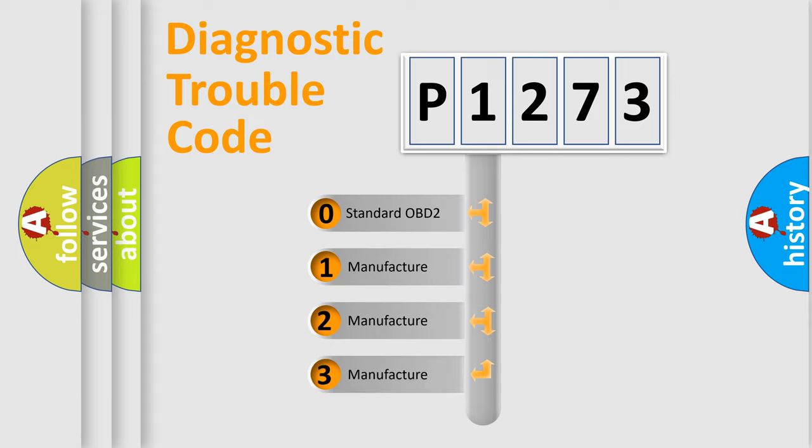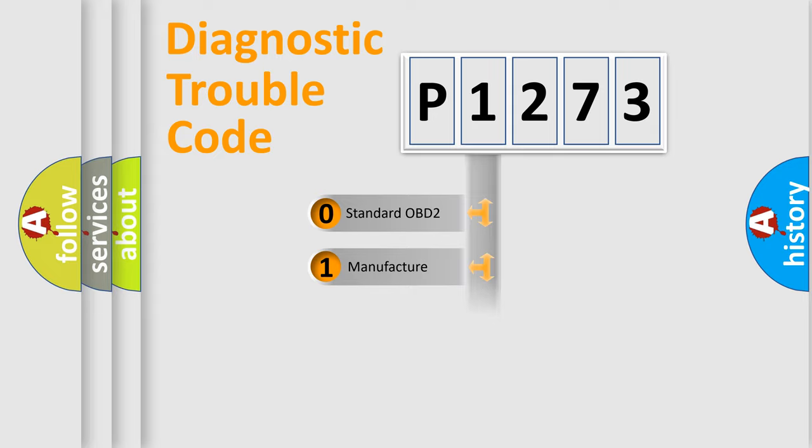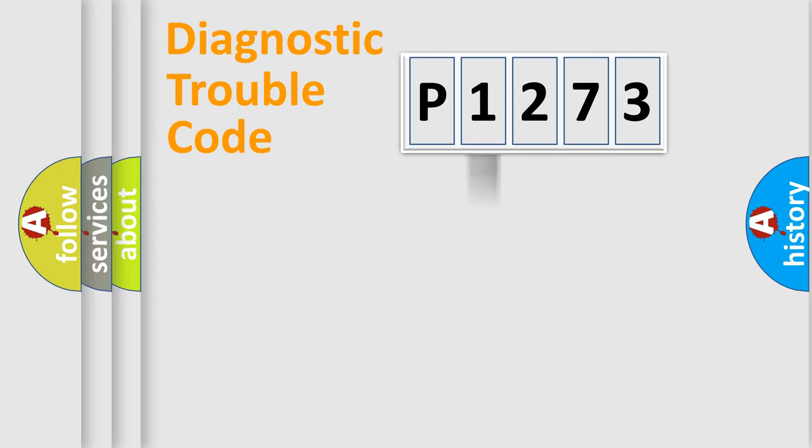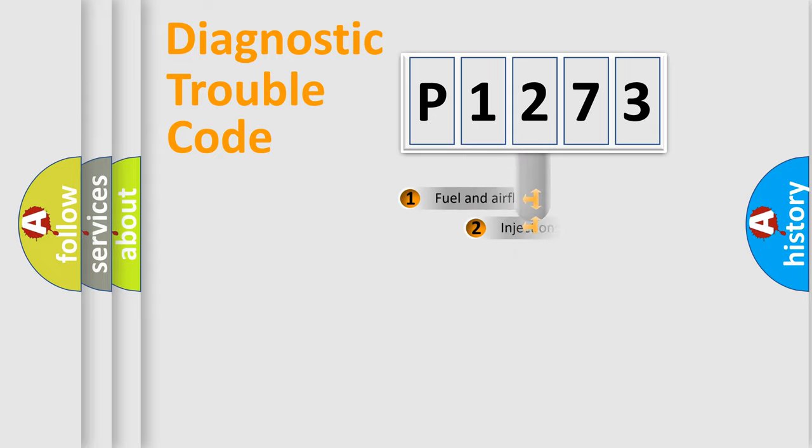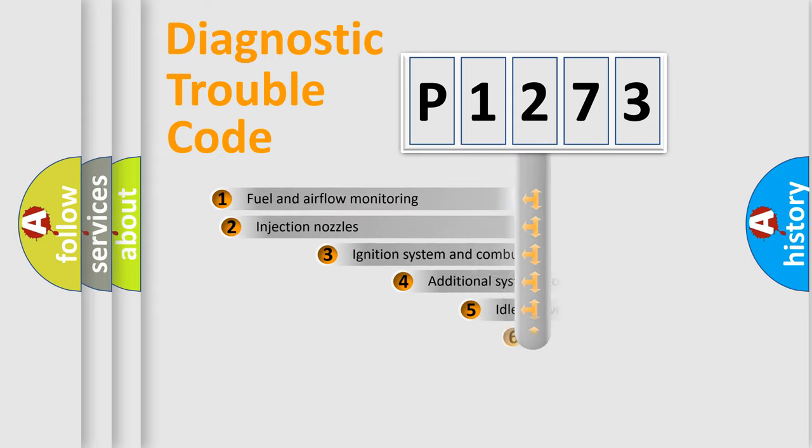If the second character is expressed as zero, it is a standardized error. In the case of numbers 1, 2, or 3, it is a more specific expression of the car-specific error.